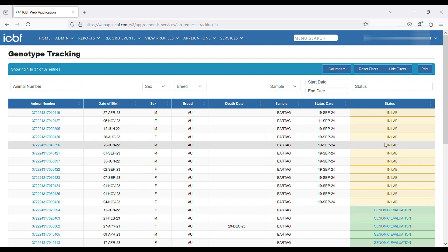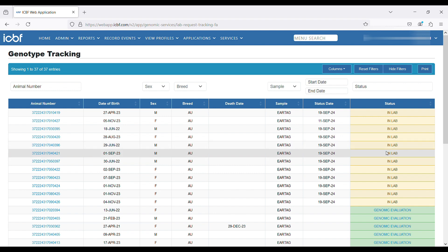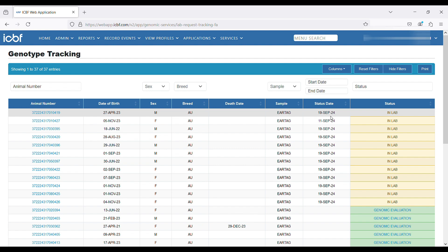We can see here there's a cohort of animals that have recently had their samples scanned into the lab, and we can see what date that actually occurred on by reading the date that's in the status date column on the screen.